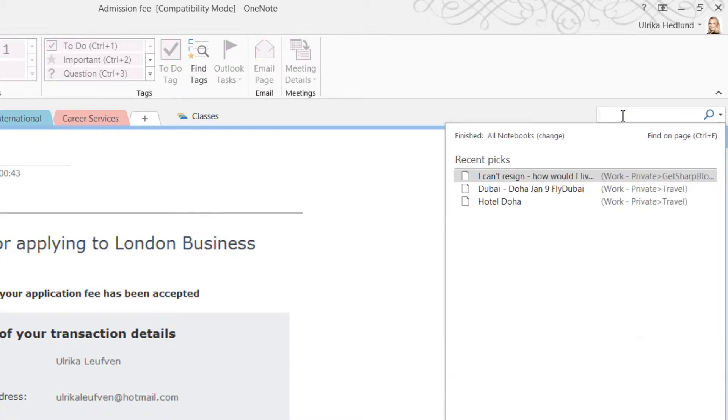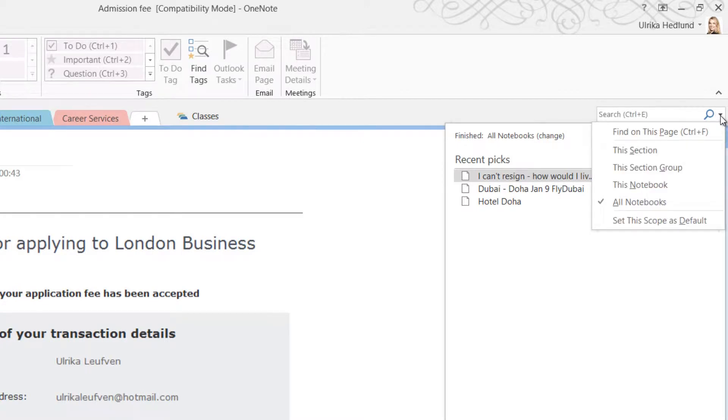To change the search scope, click the little arrow next to the search field. I'll leave the default, which is All Notebooks.